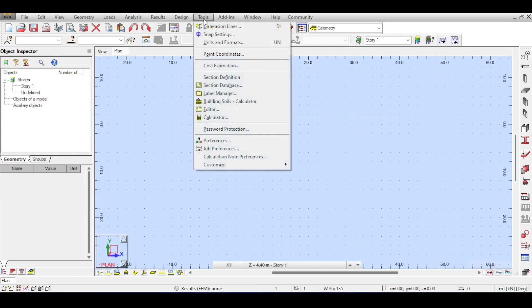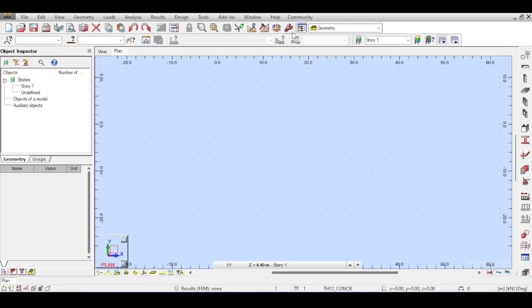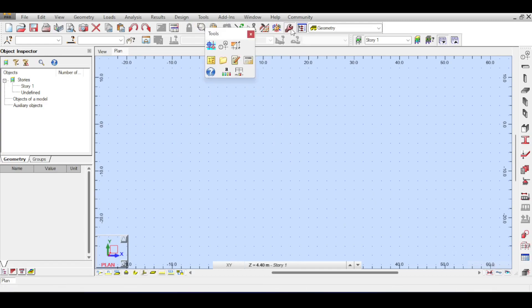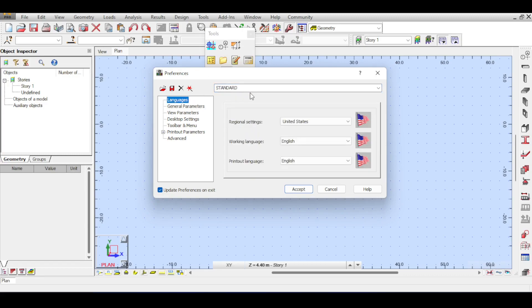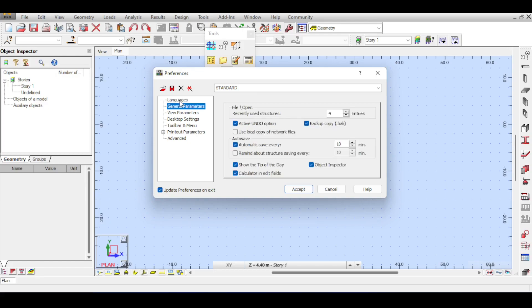To access preferences, go to the Tools menu and select Preferences or Job Preferences. Alternatively, you can click on the wrench toolbar. If you select Preferences, those options basically control the way the software looks but have little to no effect on the model. The first tab is Languages, where you can choose a different language than US English — for example, German. For General Parameters, recently used structures controls how many entries you see when you click on File.